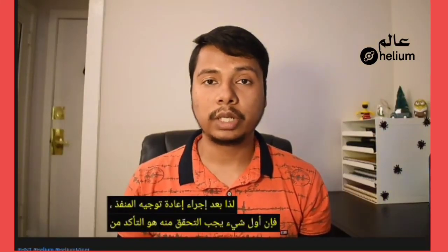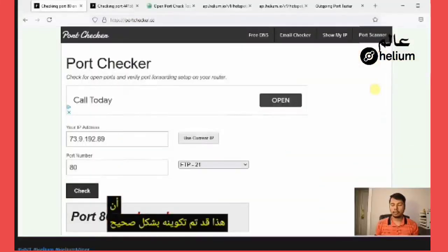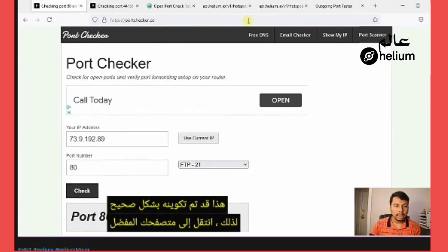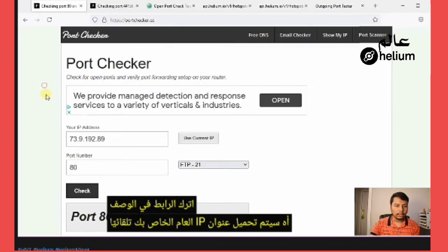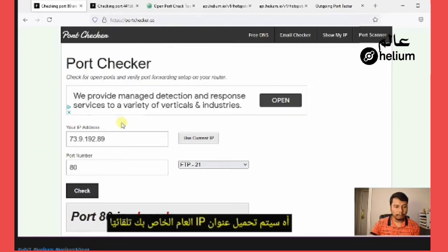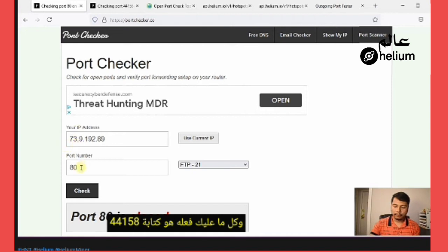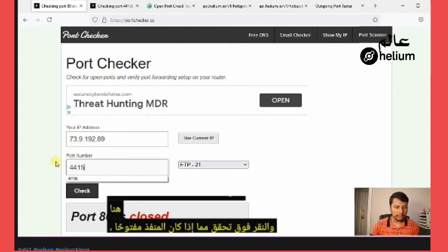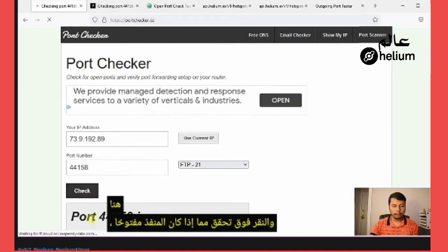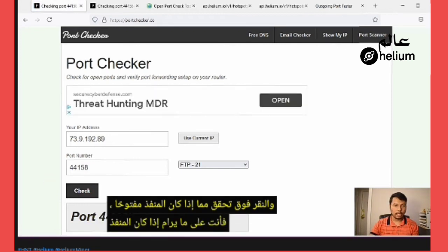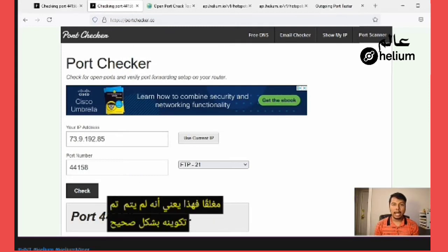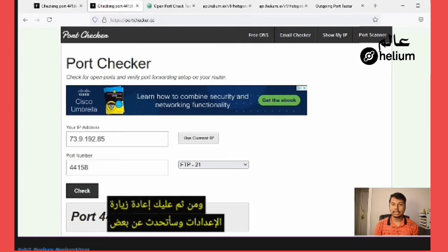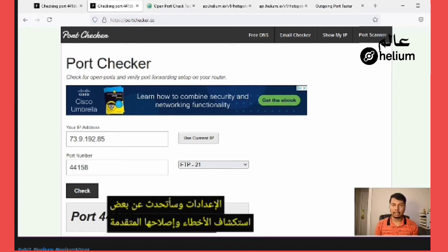After performing port forwarding, the first thing to check is to ensure it has been configured correctly. Go to your browser and type portchecker.co — I will leave the link in the description. It will automatically load your public IP address. Type 44158 and click Check. If the port is open, you are good to go. If the port is closed, it has not been configured correctly and you have to revisit the settings.